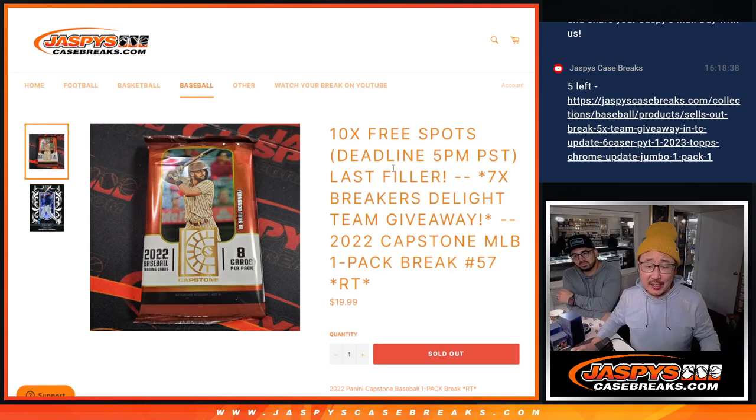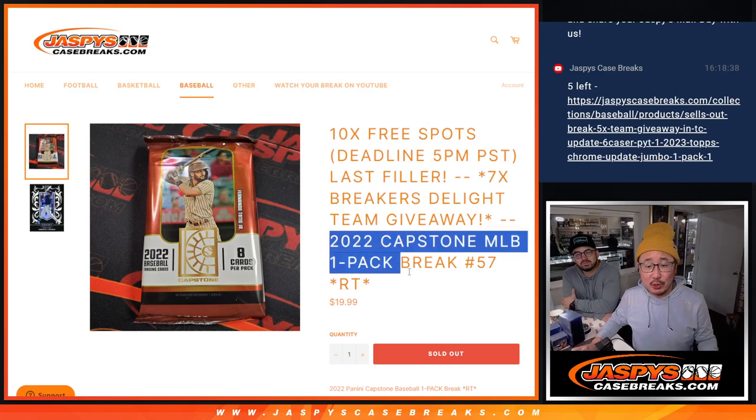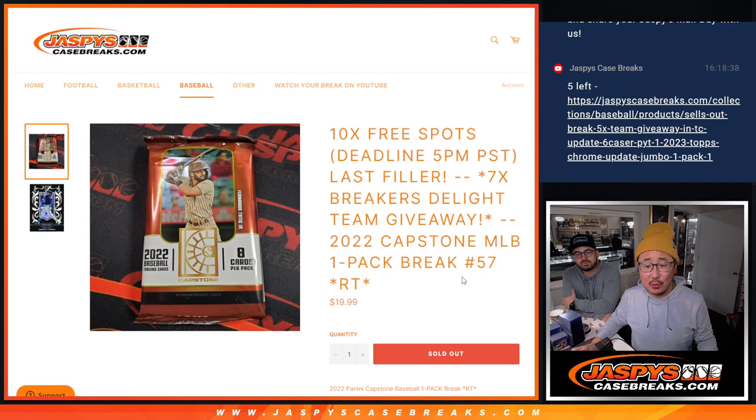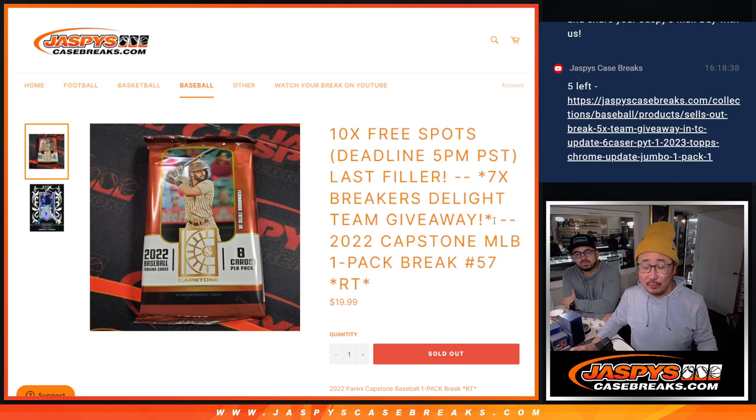Hi everyone, Joe for Jaspi's CaseBreaks.com coming at you with a pack of 2022 Capstone Baseball. Break number 57.